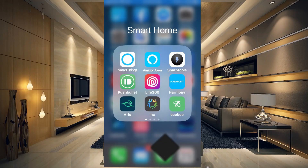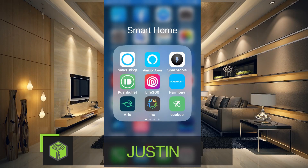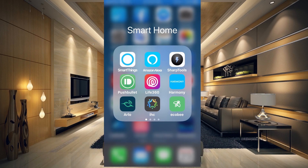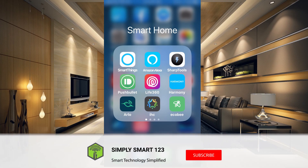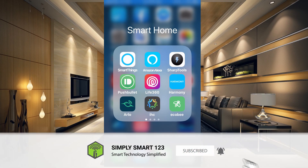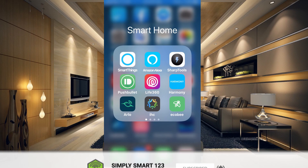Hi, this is Justin from Simply Smart, where we make smart home technology as easy as one, two, three. So if you're interested in smart home technology, consider subscribing for more content like this.